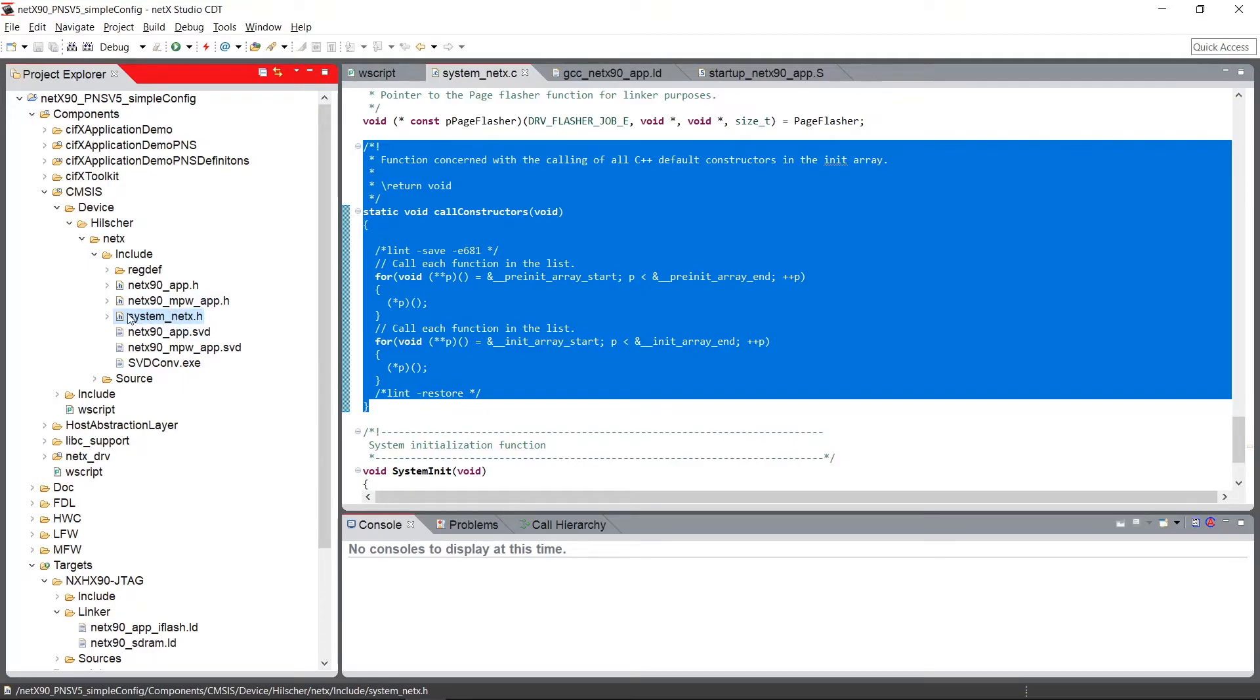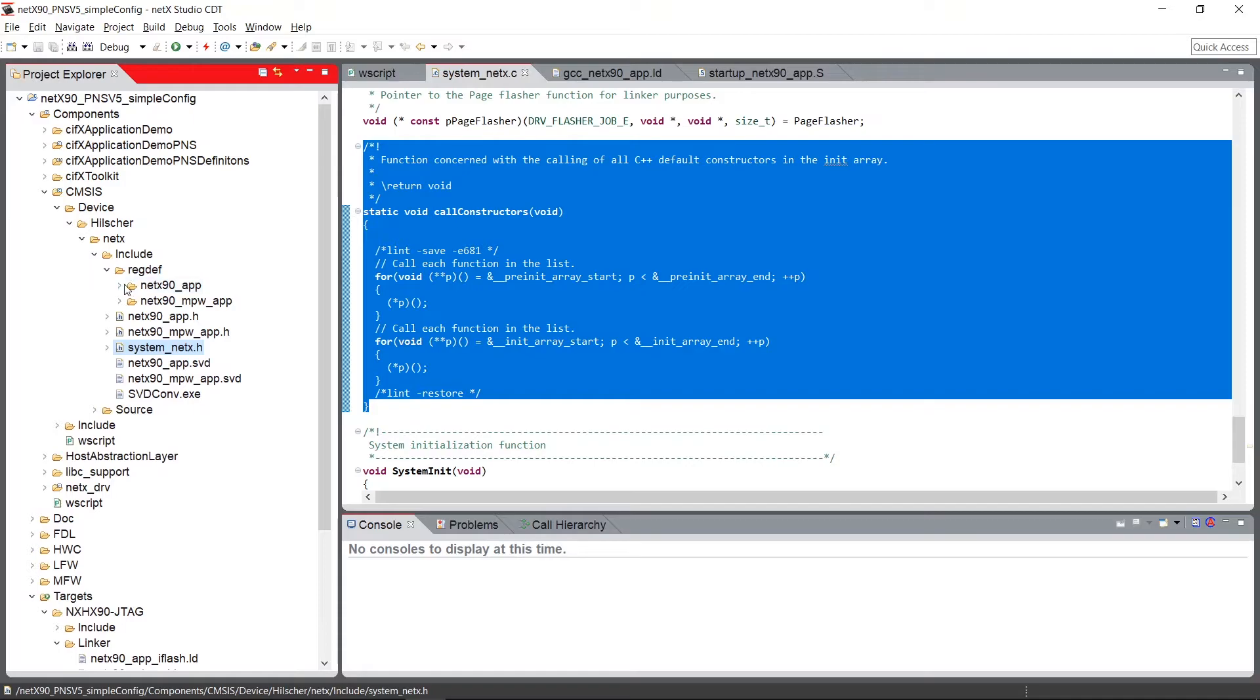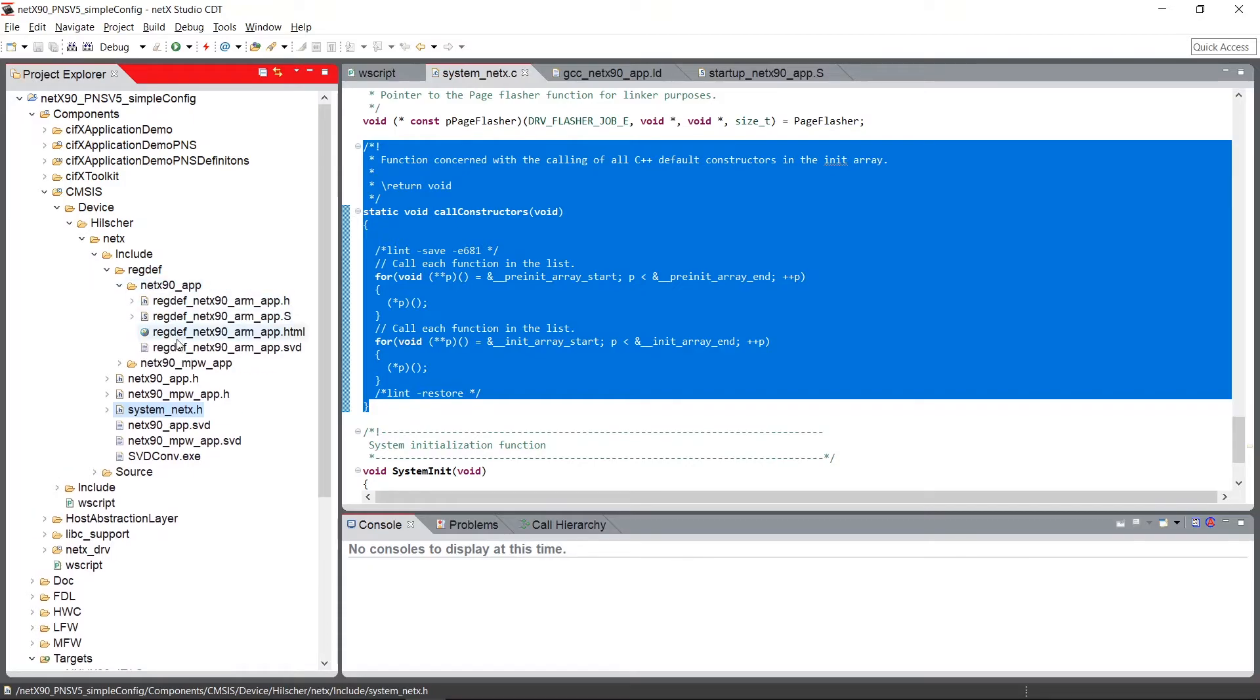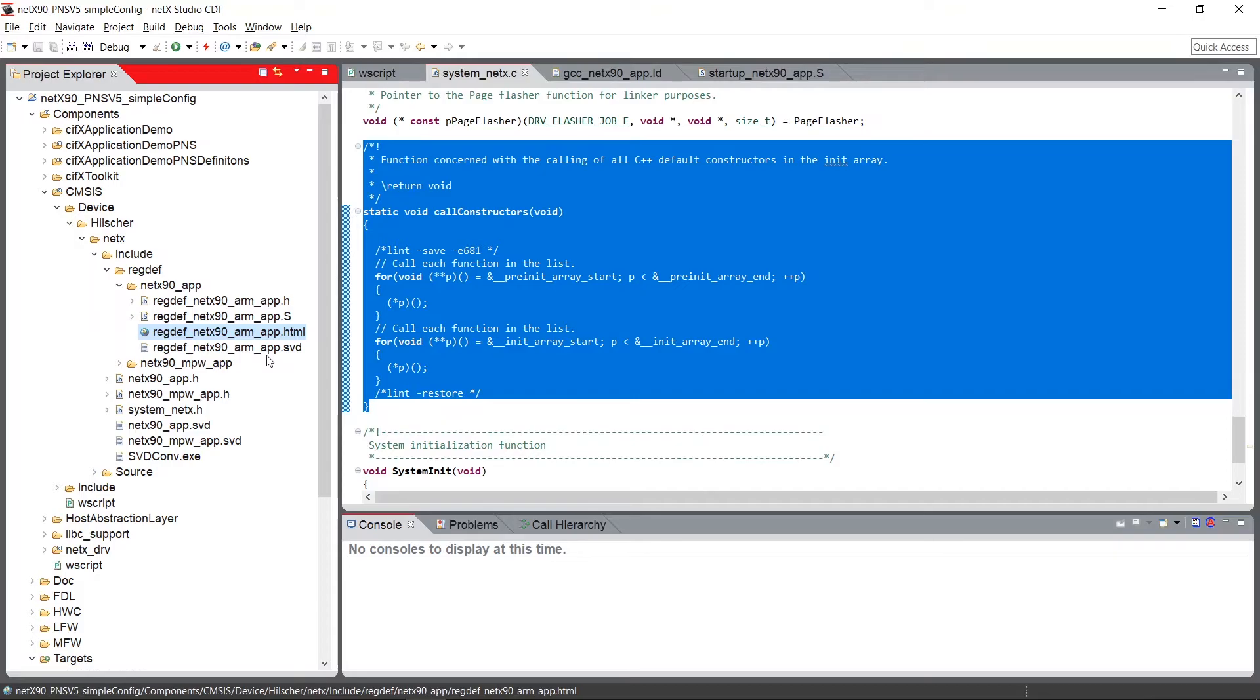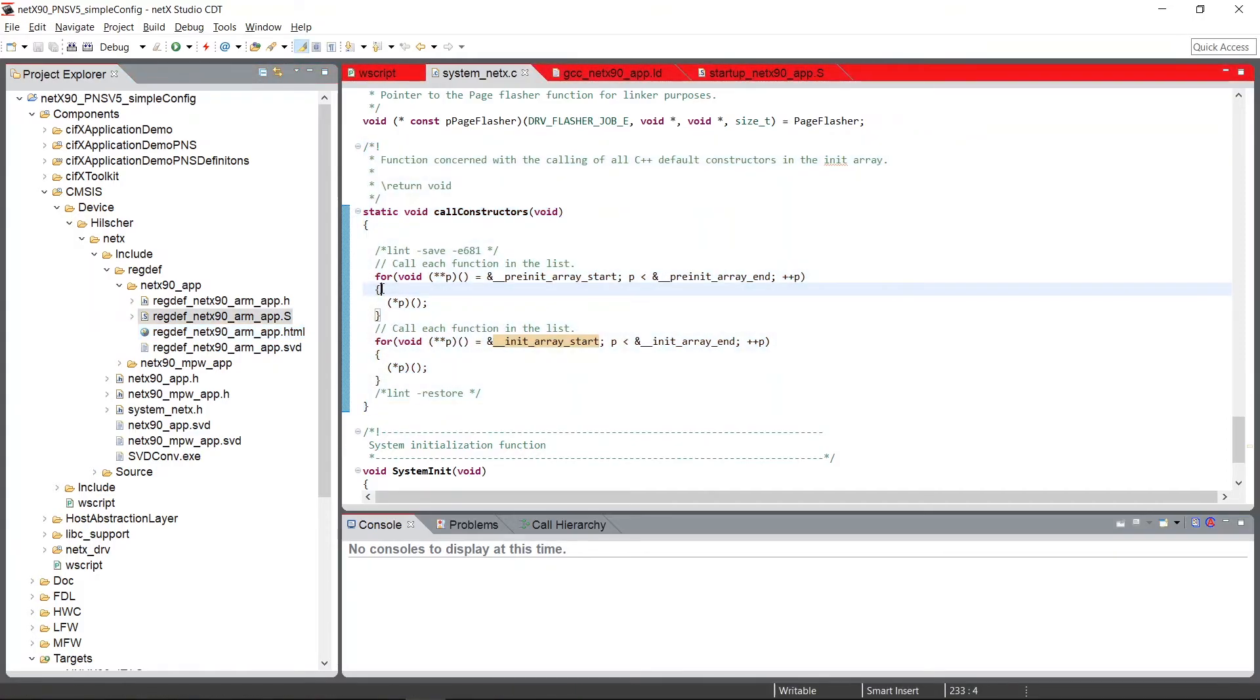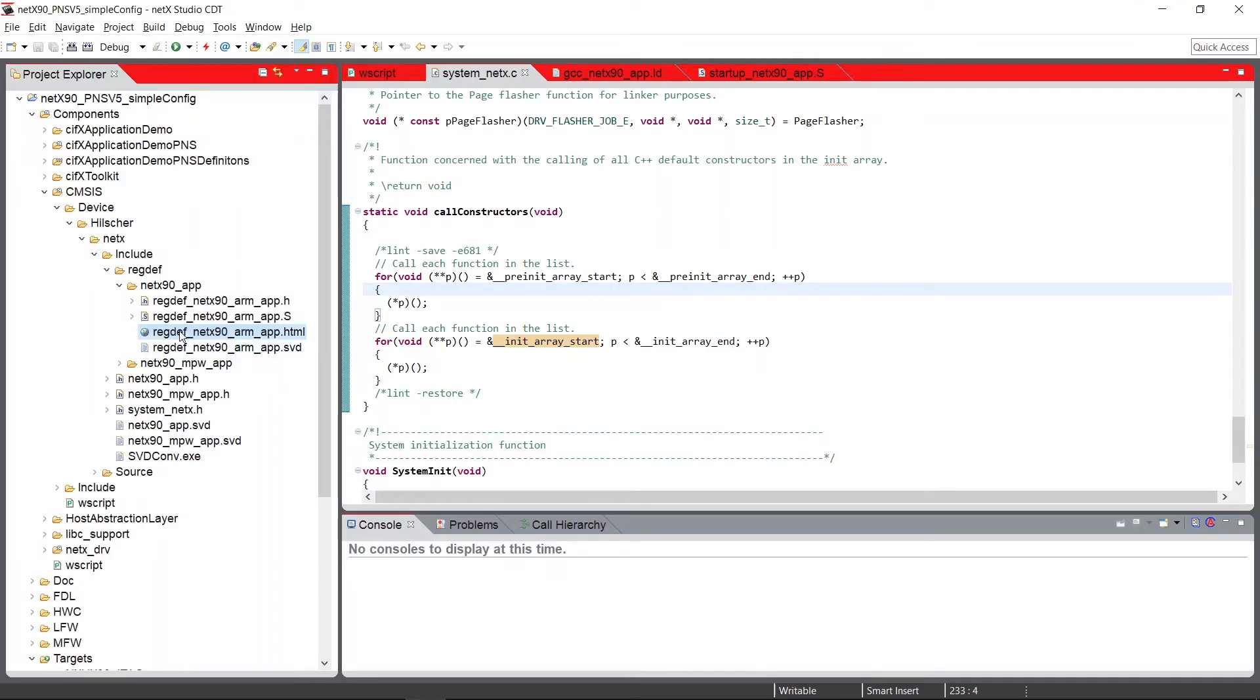In the RECDEV directory, we find the HTML and the base sources of the register definitions, which are provided by our chip development. The reason why we deliver this with our CMSIS packages is because of the HTML file.